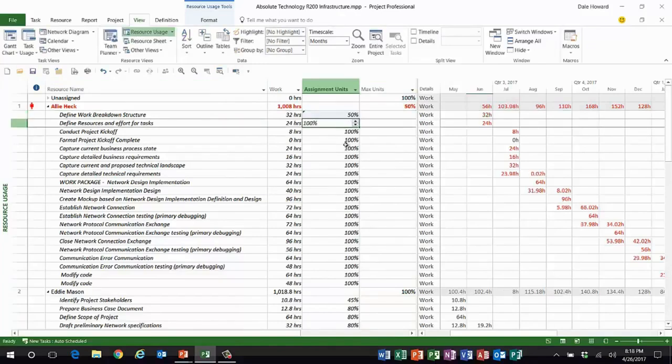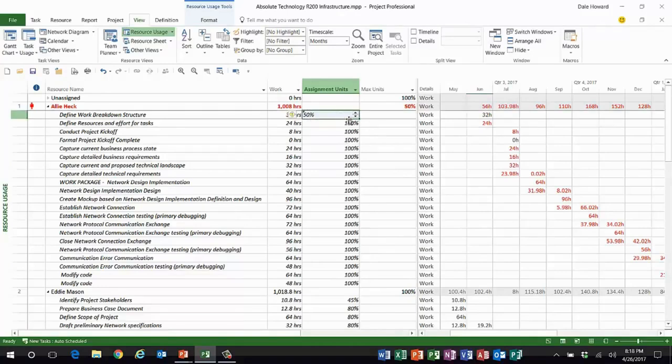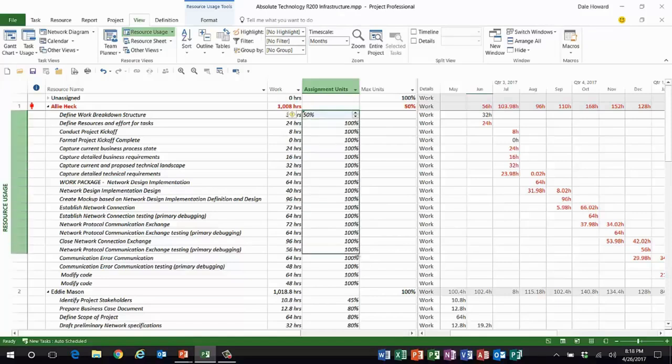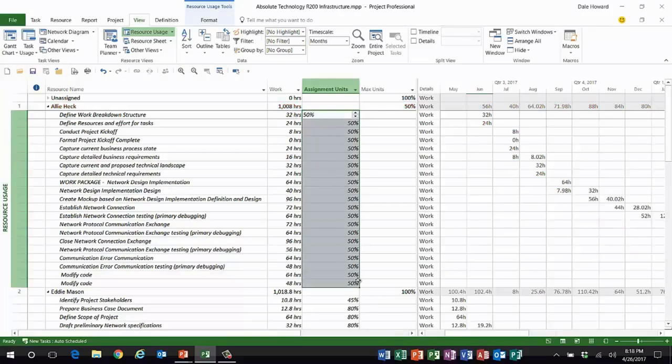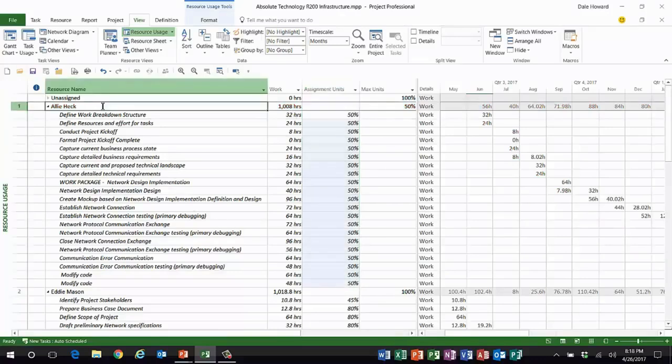I'll change Allie's units value or assignment units value to 50%. And then I'll use the fill handle in Microsoft Project, just like in Excel. I'm going to copy the 50% down all the way to the end. Bingo. Now, look, the overallocation has gone away.